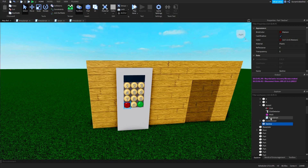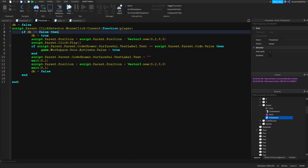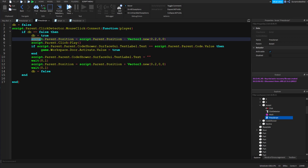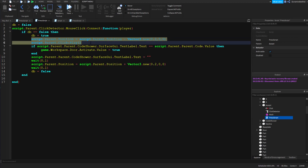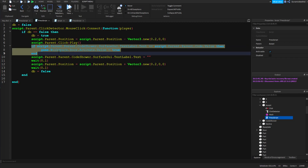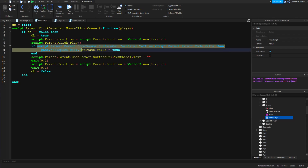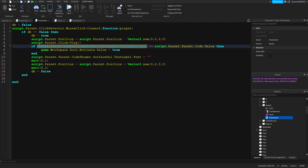For the accept or green button, once again we check the debounce, pop the button in, and play the sound. Then comes the new part.